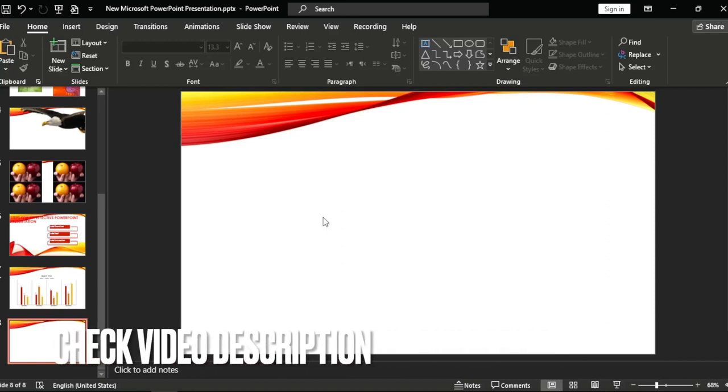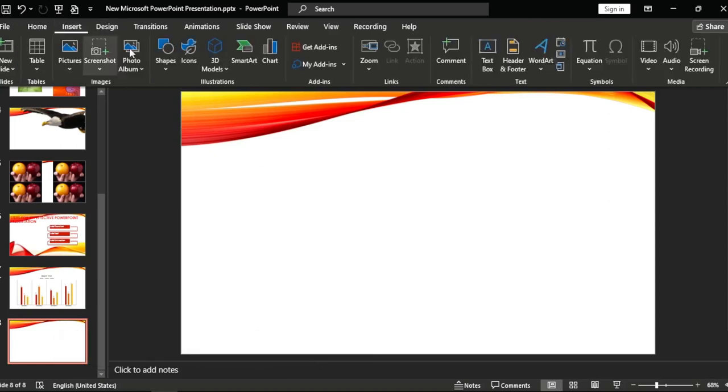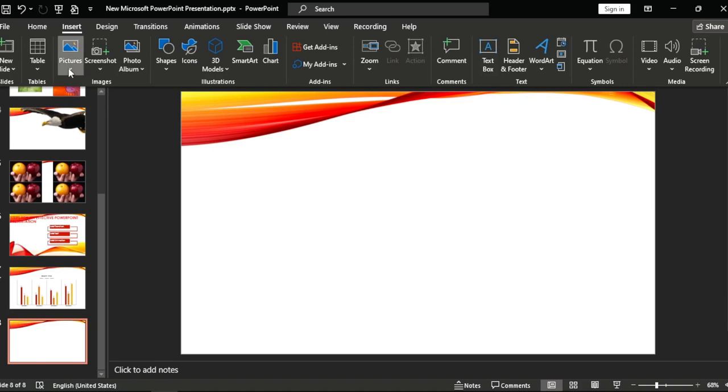Okay, now we're going to Insert, then Pictures, then Stock Images. Loading. Okay, let's type what we want, something like animals.